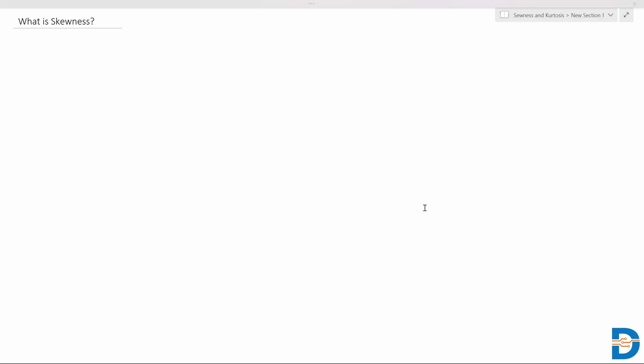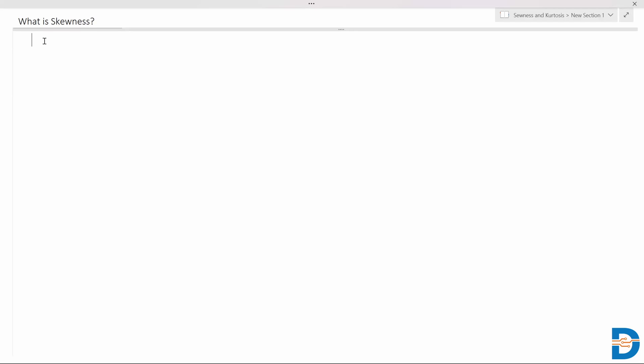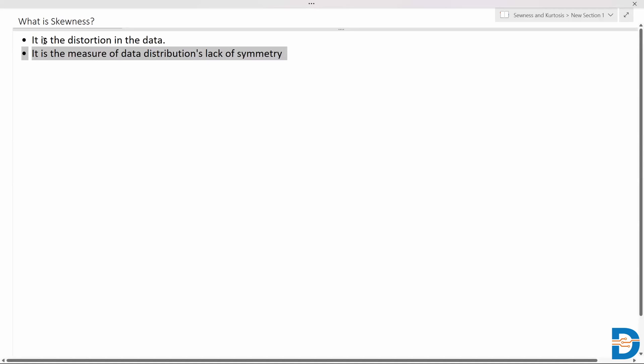Welcome to interview questions on statistics. Today we are going to see two questions. The first one is: what is skewness? When it comes to data distribution, we generally have distortions which can occur in the distribution of real-time data. The two types of distortions you can see would be skewness and kurtosis.